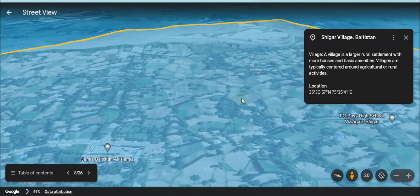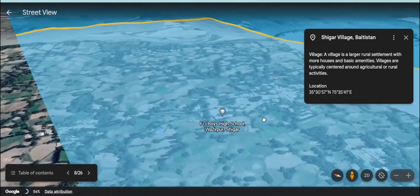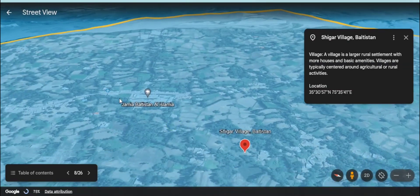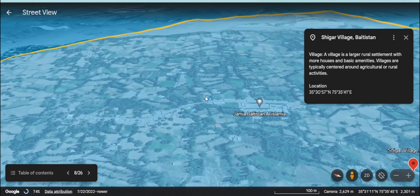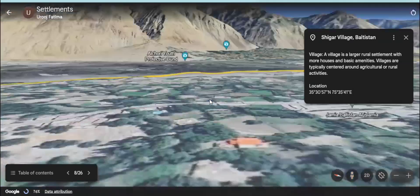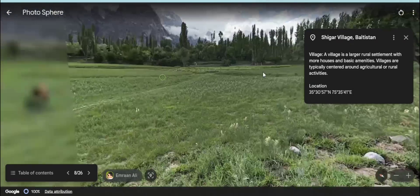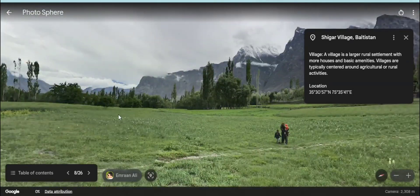It's a beautiful village in Pakistan where you can find the second highest mountain of the world, K2. So do you know about some more villages?